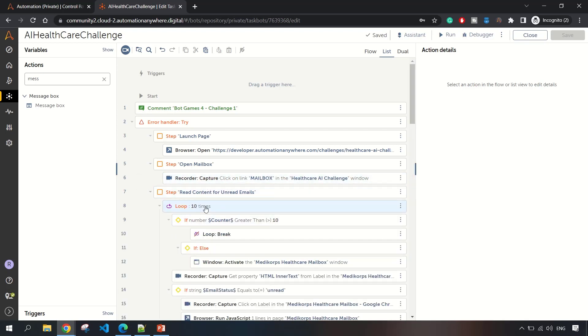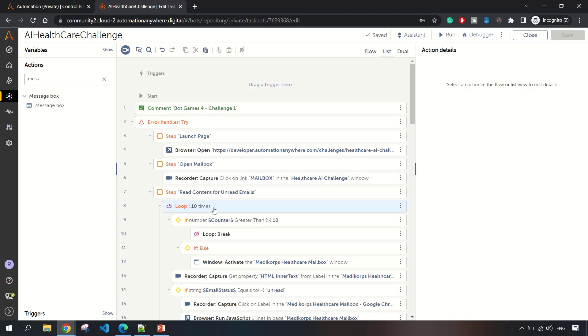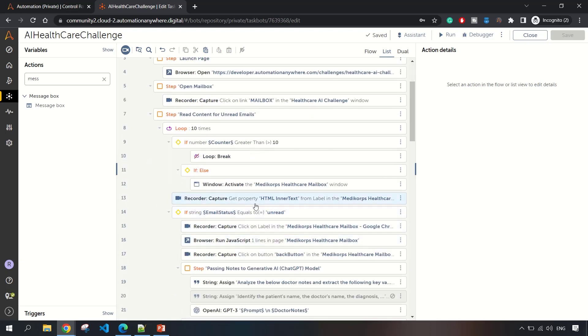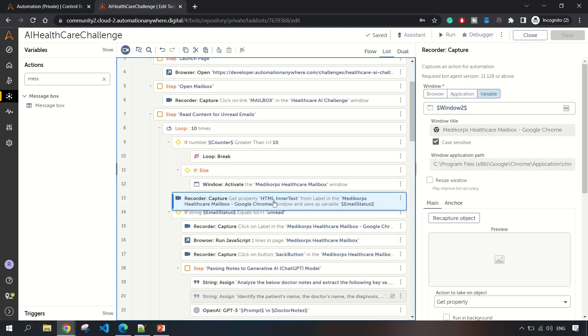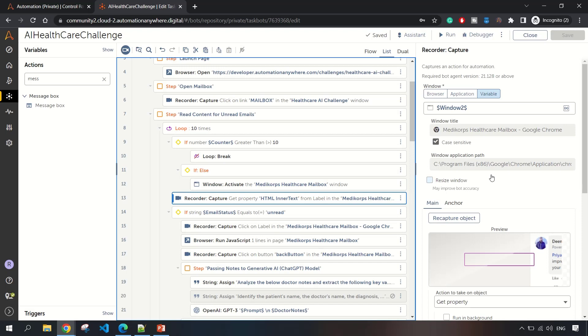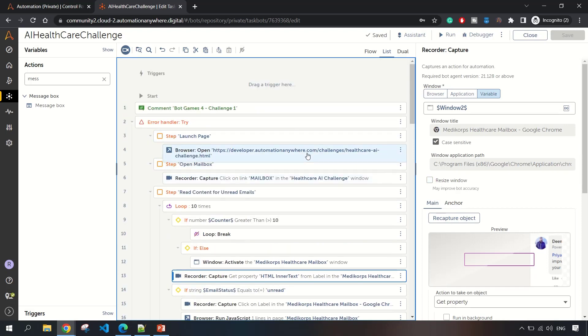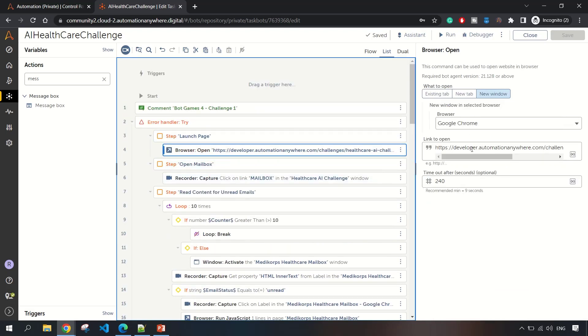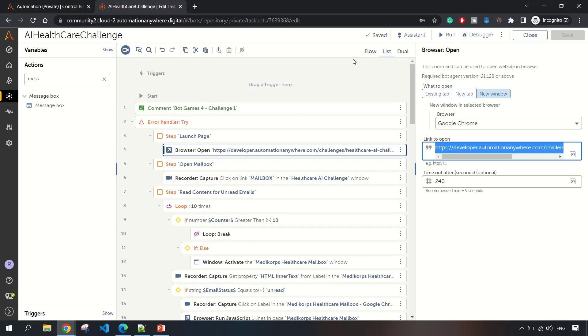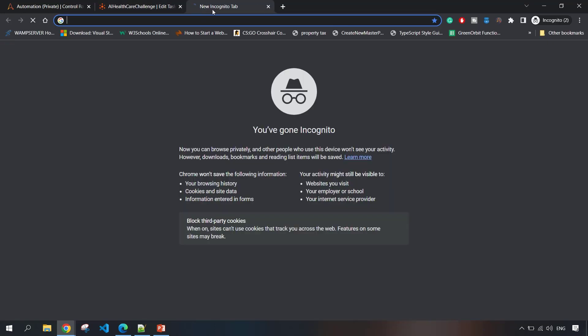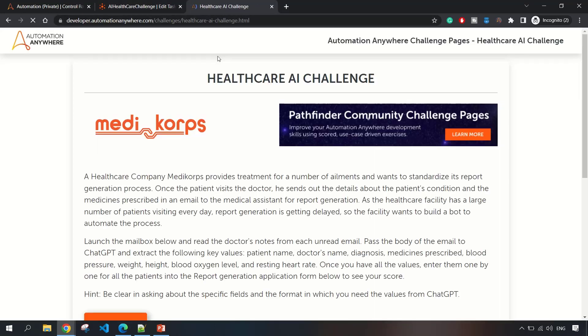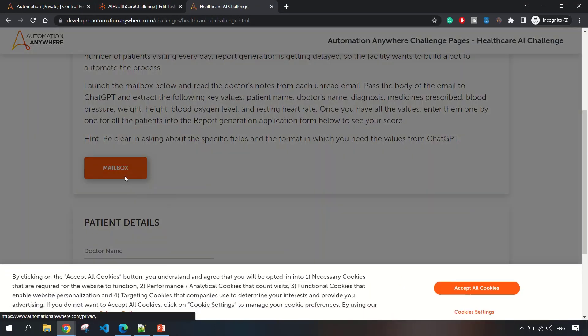Once we open the mailbox, the next step is to loop. Currently I've hard coded, there were only 10 items in the email. We can figure out this number dynamically as well. After that, we have to capture the inner text of the data.